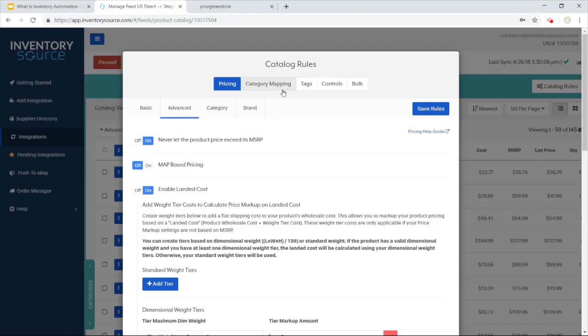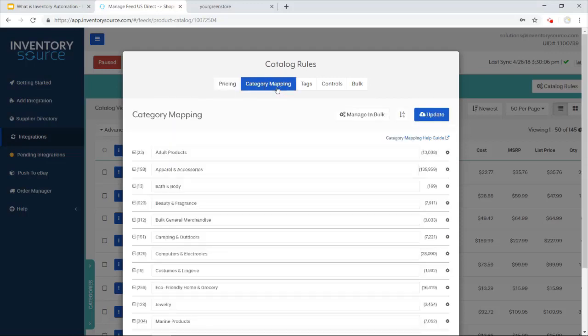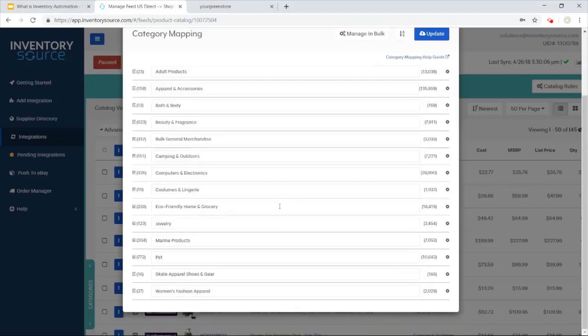Another thing too is we actually push over the category structure from your supplier onto your sales channel. In the catalog manager here, this is where you can come in and rename and customize the categories that we're pushing onto the sales channel.